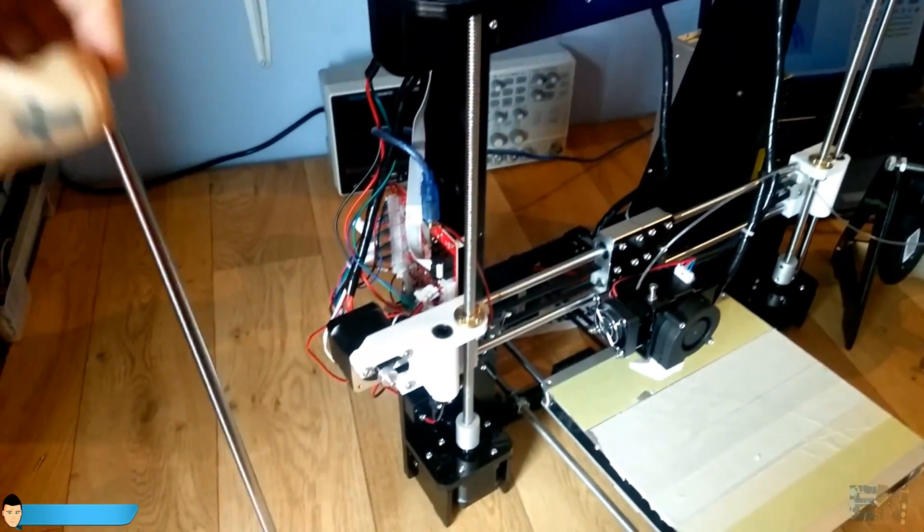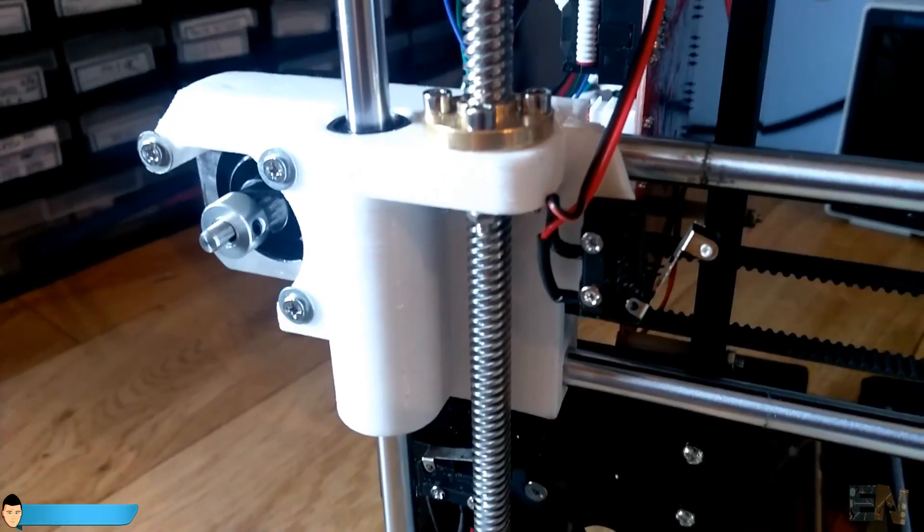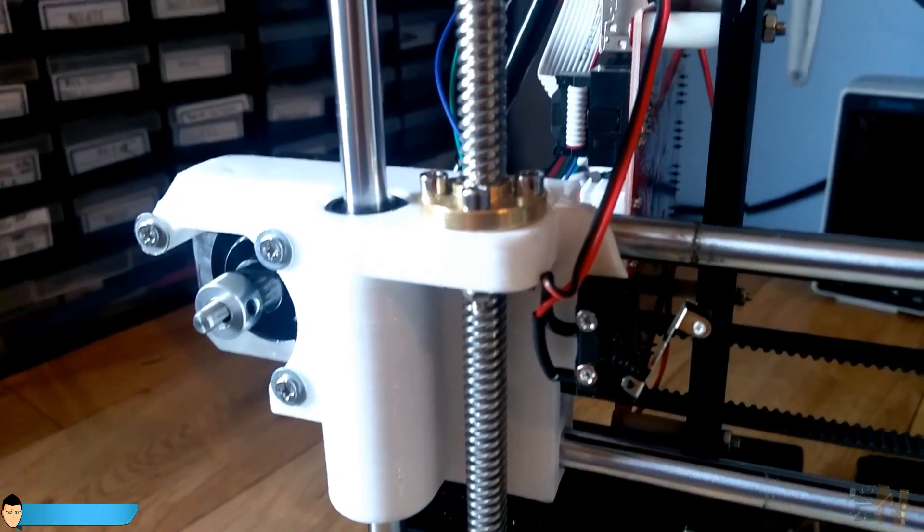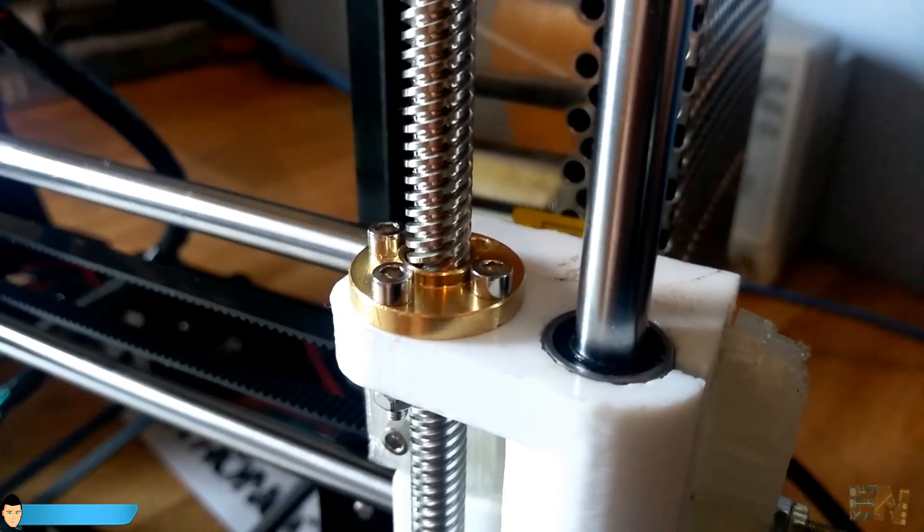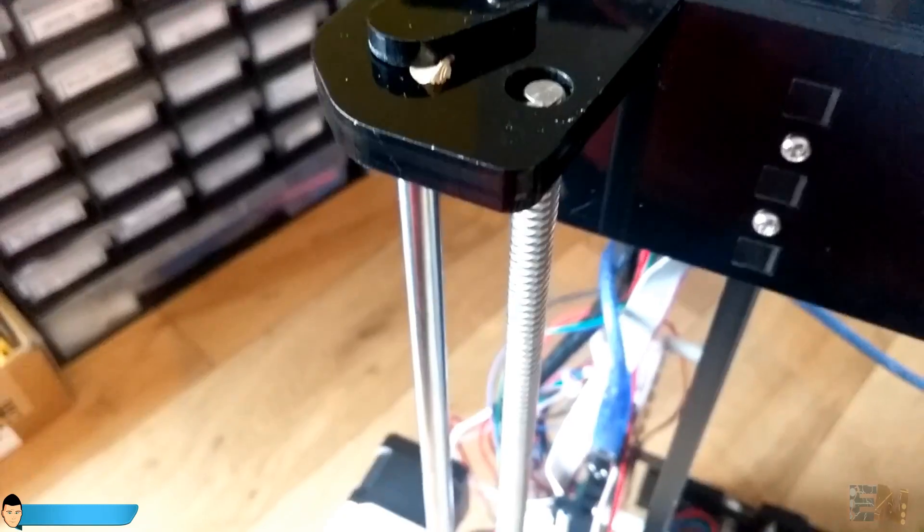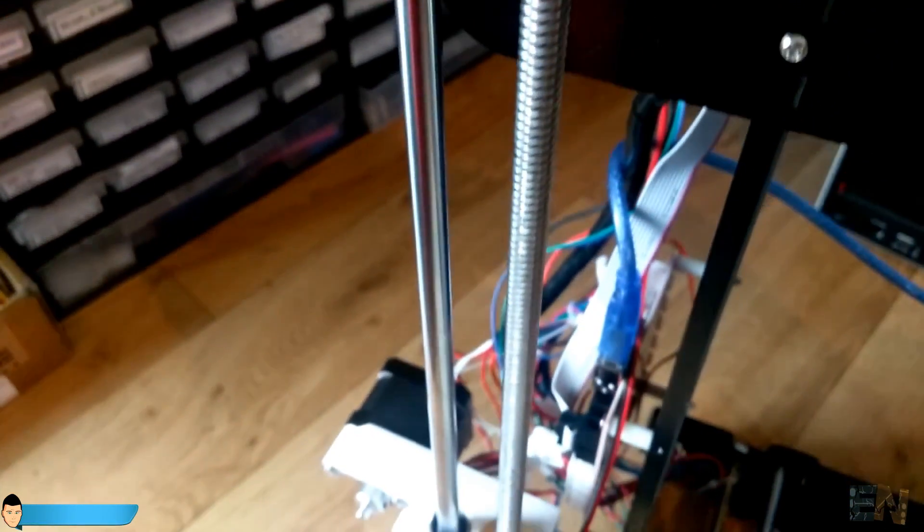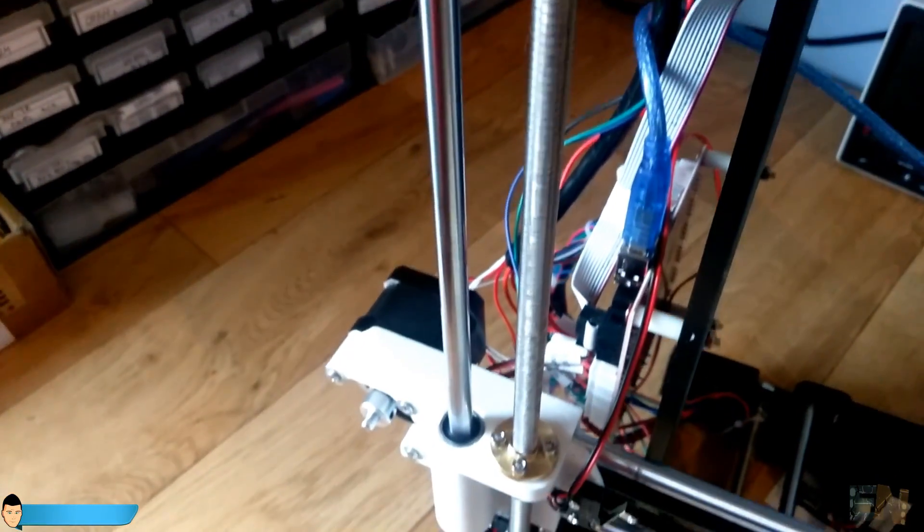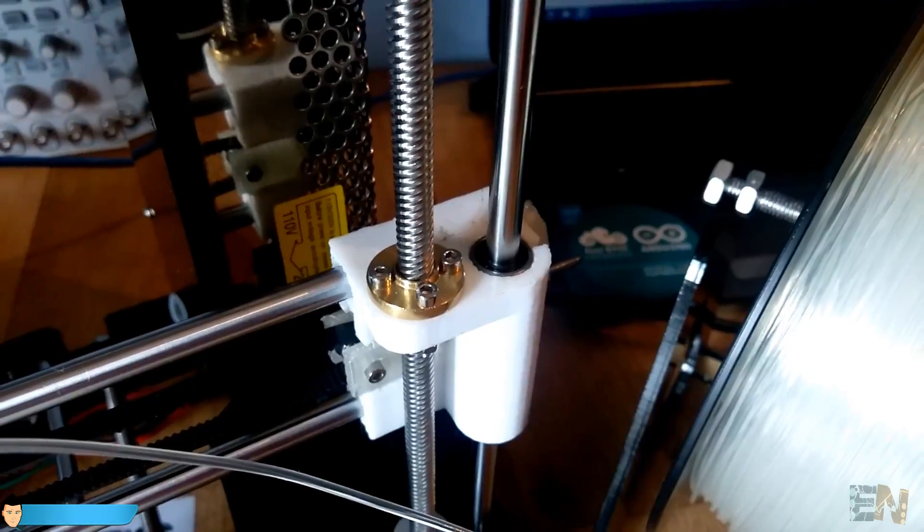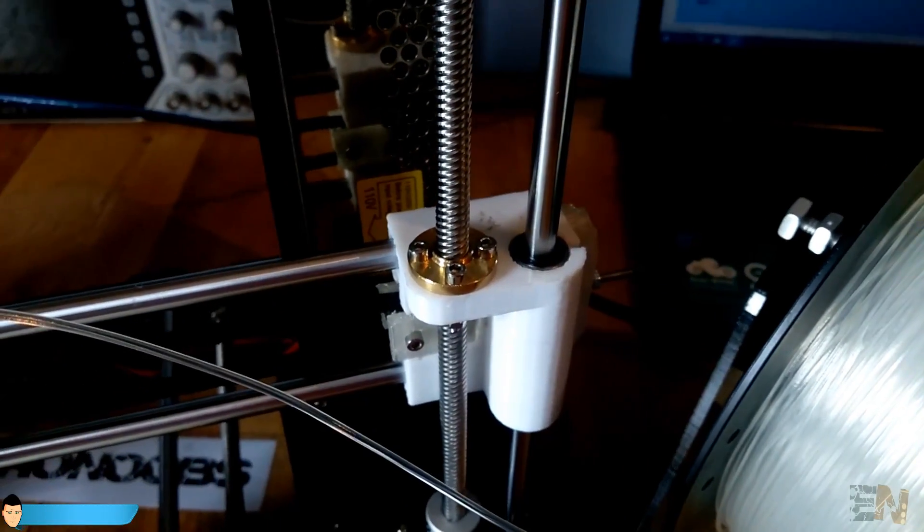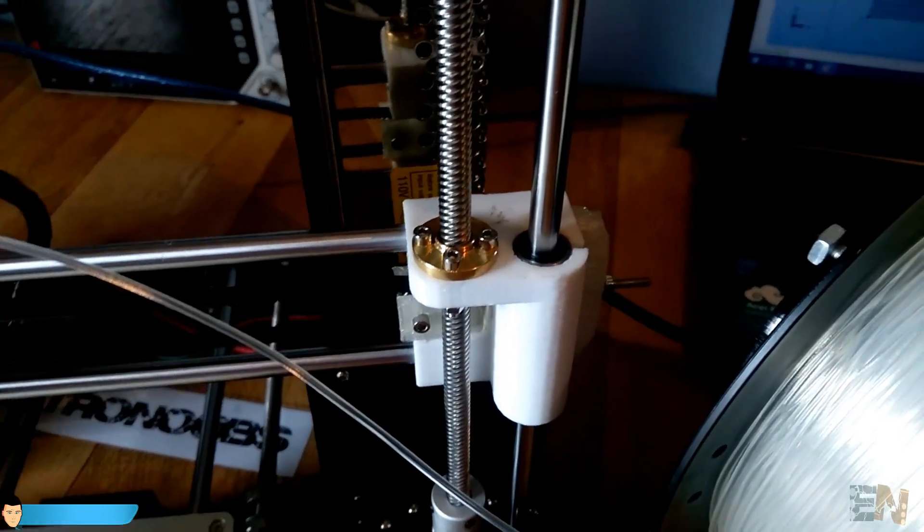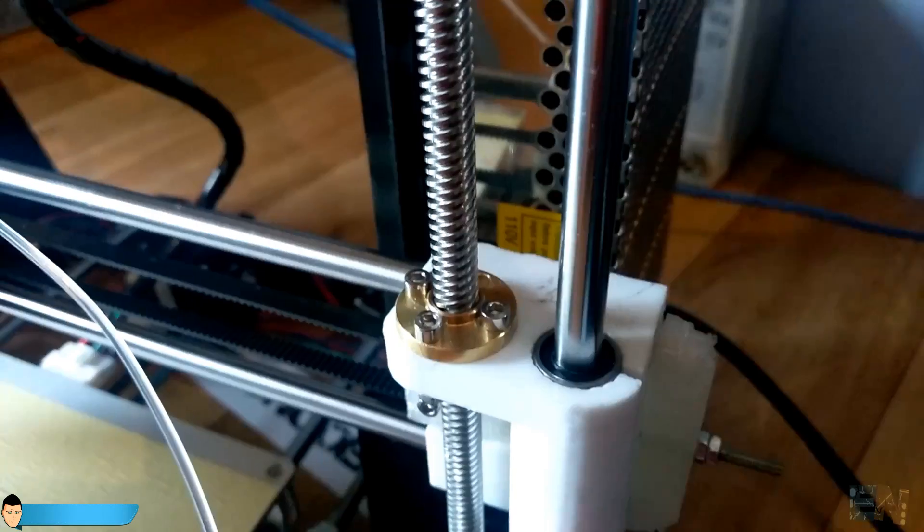The threaded rods are also way better than in the older kits. They are still 8mm diameter. But to improve the performance of the printer they decided to replace the old threaded rod Z-axis with a lead screw.